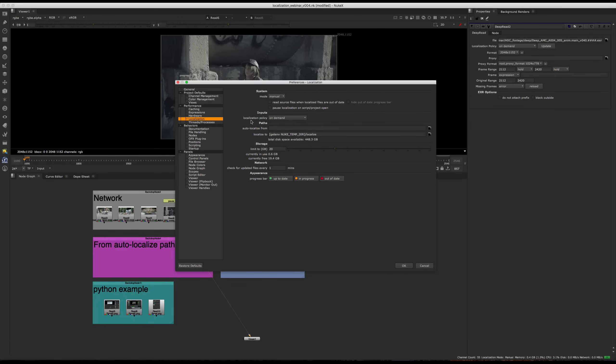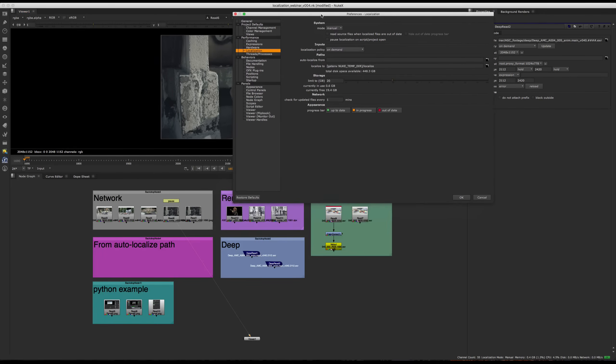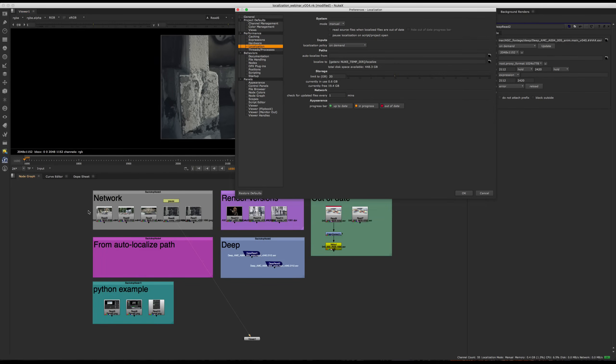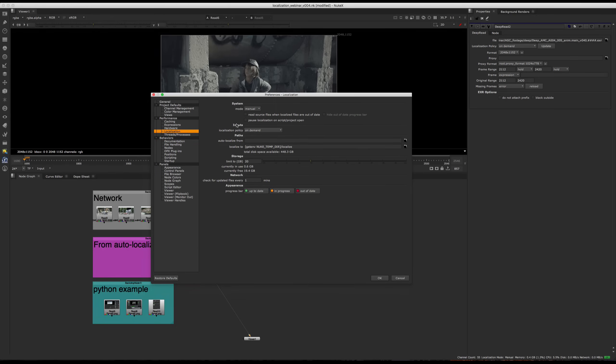So next up is the localization policy. This is where you get more granular control over what you want localized. And this is going to be the policy for any new files that you bring in. So already existing read nodes, you're going to have to change manually. Say for all of these read nodes that we have in our scene, the localization policy is going to stay unchanged. And for any new files that we bring in, they're going to inherit it from right here.